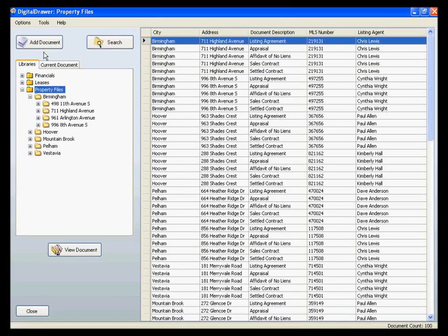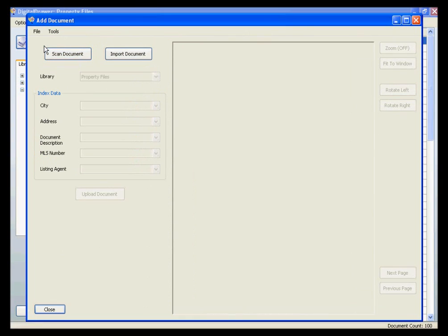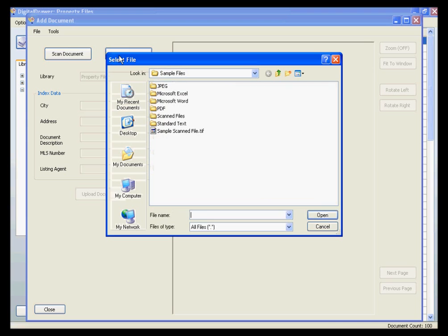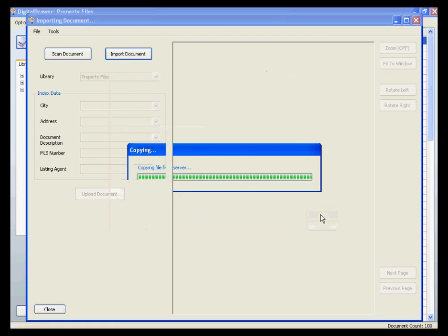or you can click the Add Document button at the top of the screen. From this screen, you can either scan a document directly into Digital Drawer, or you can click the Import Document button to import a file from your computer into the system.